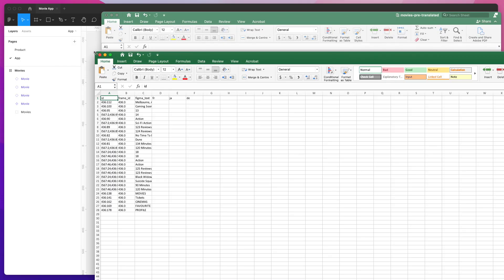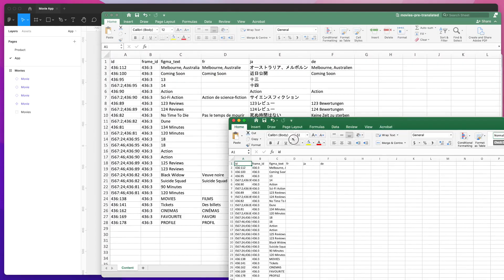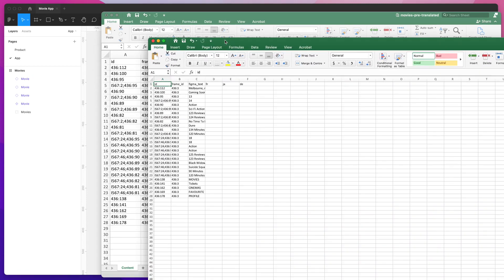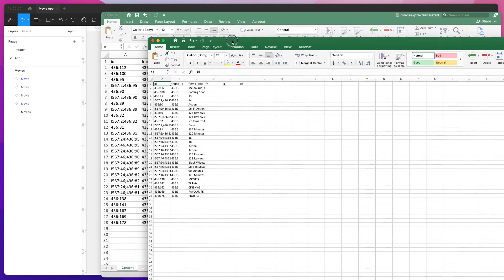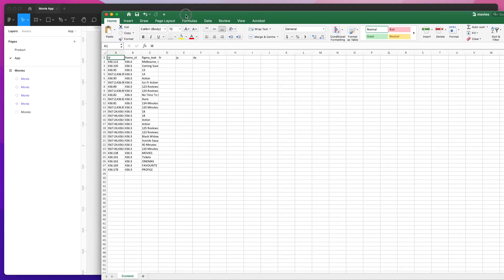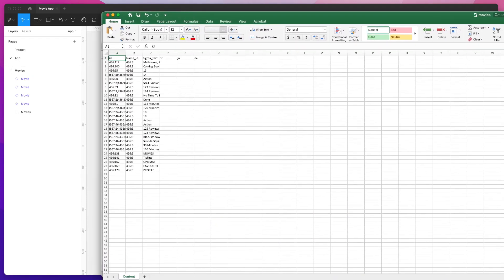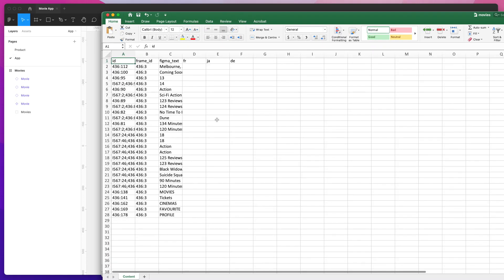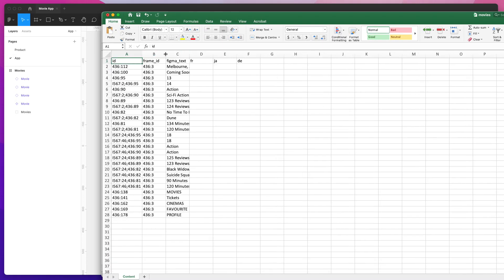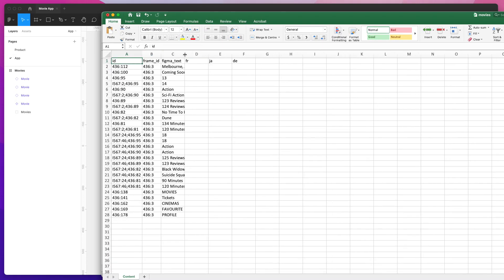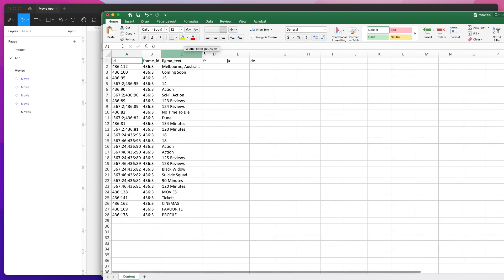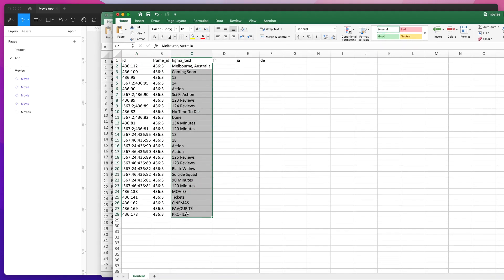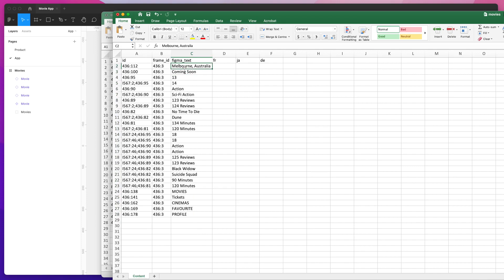You can open it in Excel or another spreadsheet tool that you prefer. Today I'm using Microsoft Excel. I'll just zoom in so you can see what that looks like. The Excel file that's been exported from Figma contains all of the text that's in our Figma design.